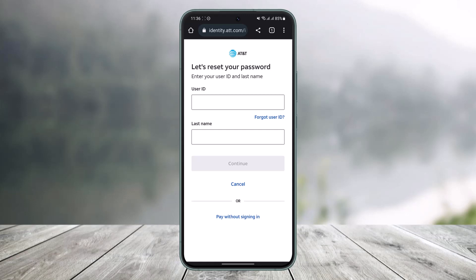Enter your user ID and make sure to enter the last name on your AT&T account correctly, then tap the Continue button. Once you tap Continue, it'll take you to a page where you can reset your new password without having to remember your old password.